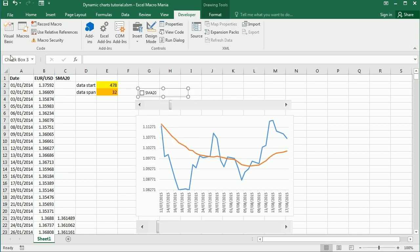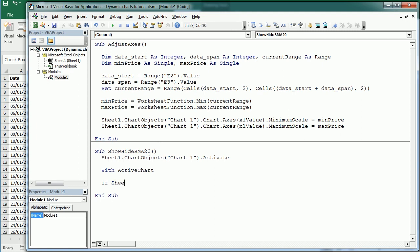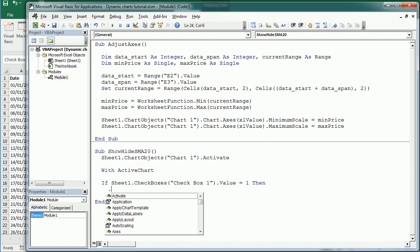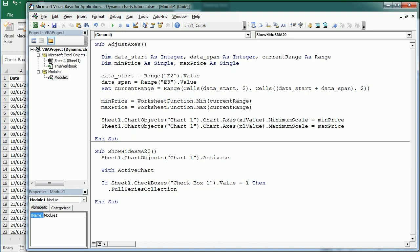Back in the macro: if Sheet1.CheckBoxes("CheckBox1").Value is 1 - meaning it's checked - then we're going to show the series. We do that with ActiveChart.FullSeriesCollection(2) - collection number 2, because series 1 is the EUR/USD price and series 2 is the moving average - then set .Format.Line.Visible to msoTrue.